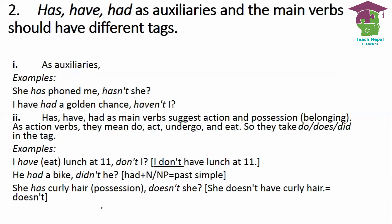Has, have, and had as auxiliaries follow different rules. For example: 'She has phoned me' — this is 'has' plus past participle, so the tag is 'hasn't she?' But when 'have/has/had' are used as main verbs suggesting action, possession, or belonging, they take 'do/does/did' in the tag question.